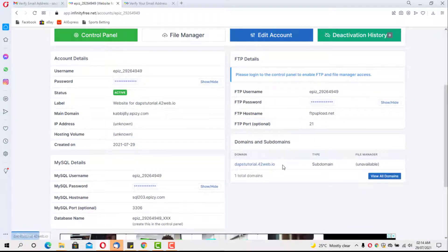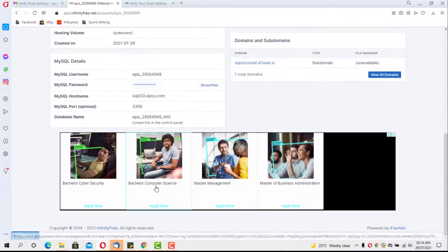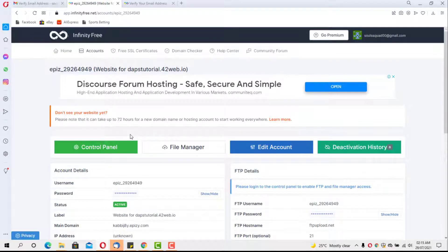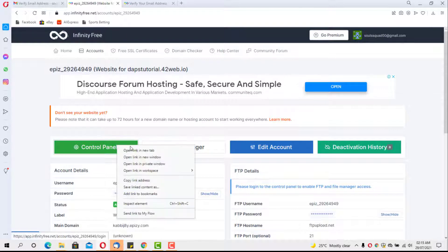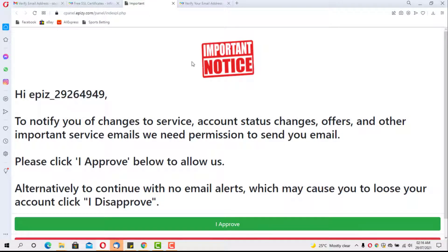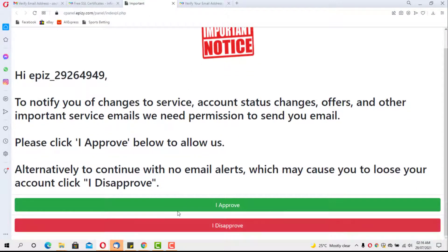We can see our subdomain details, MySQL details — everything is laid out clearly and coherently. The next thing is to create WordPress. To do that we need to go to the control panel, so I'll open it in a new tab. There's an important notice to approve, and then the control panel loads.